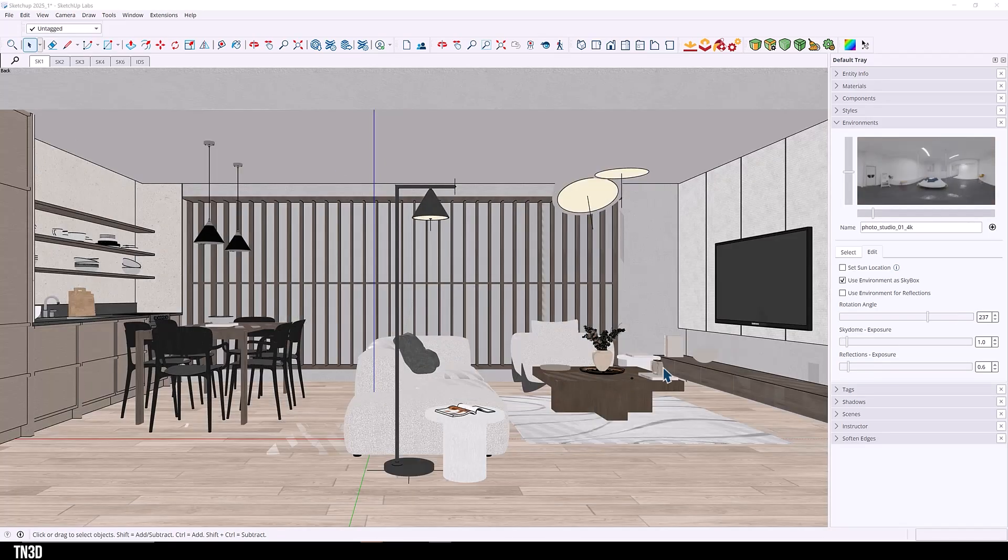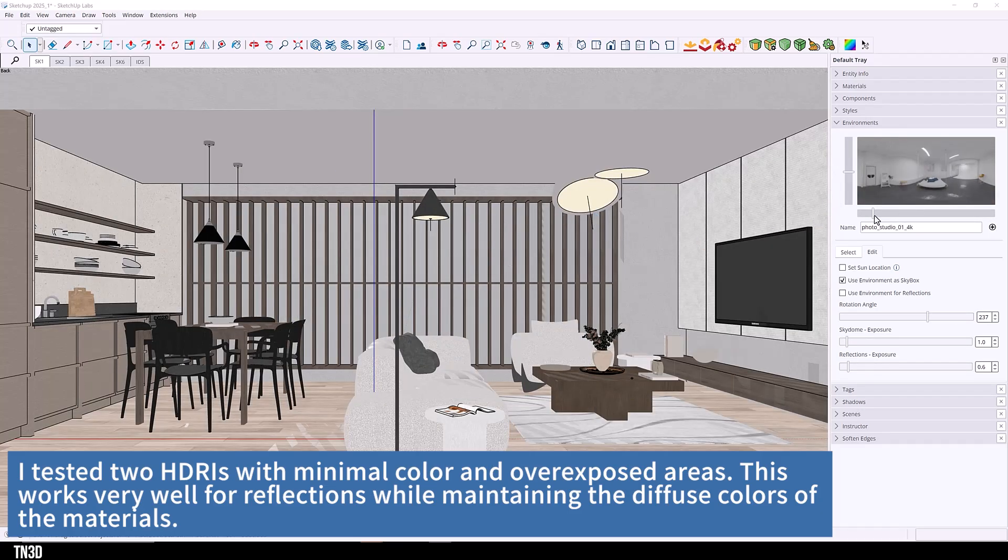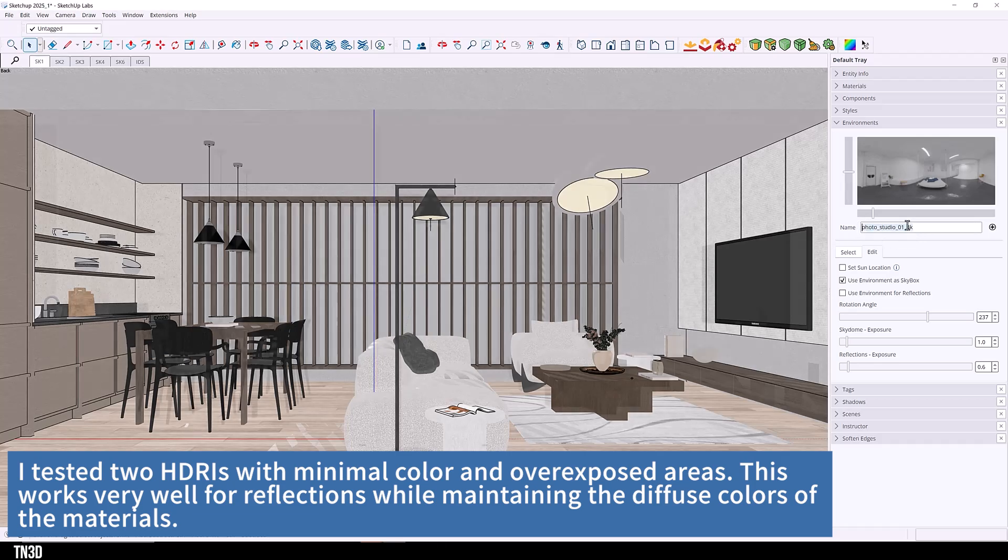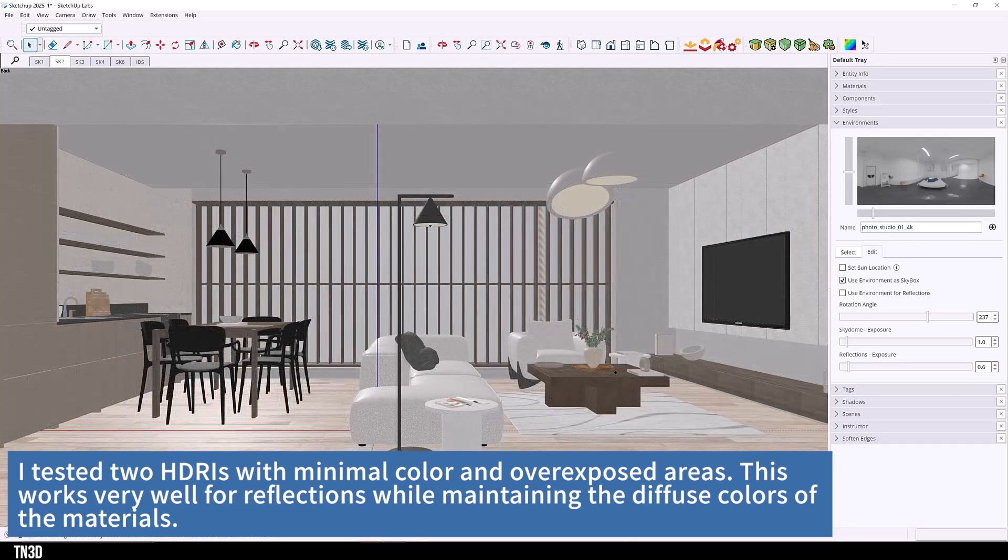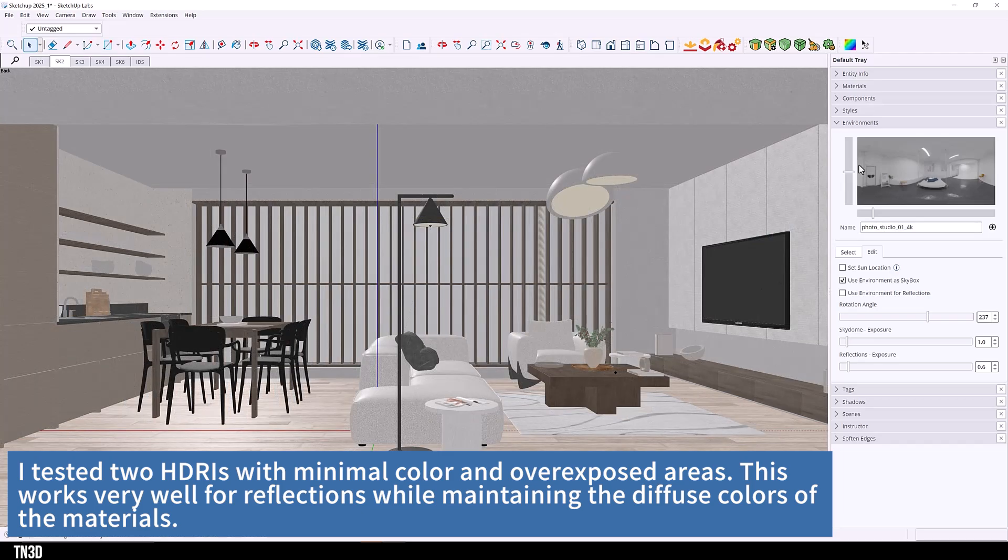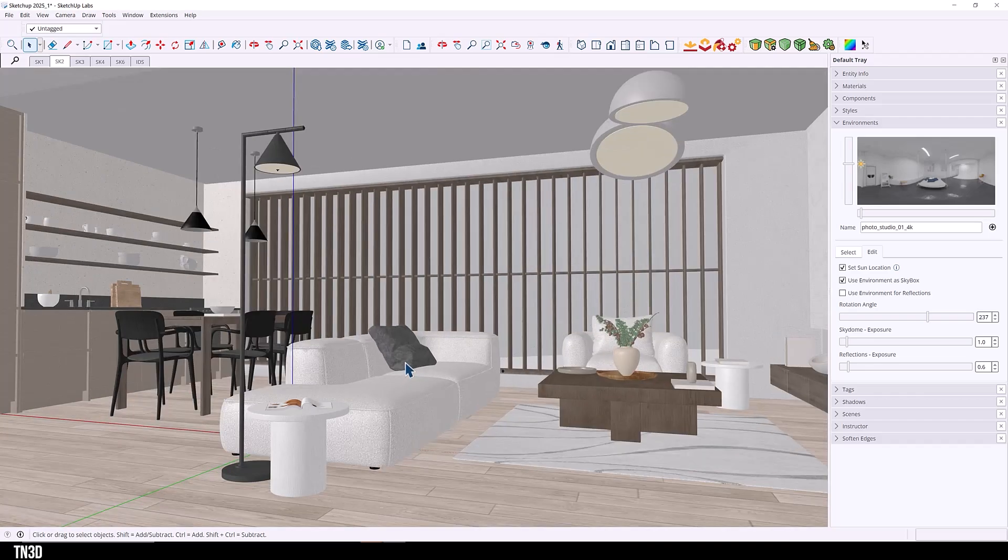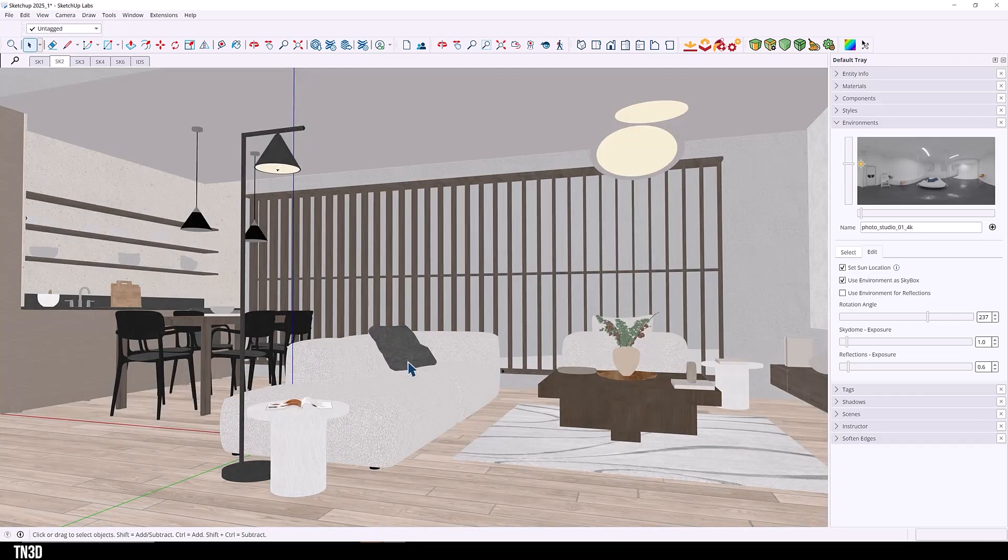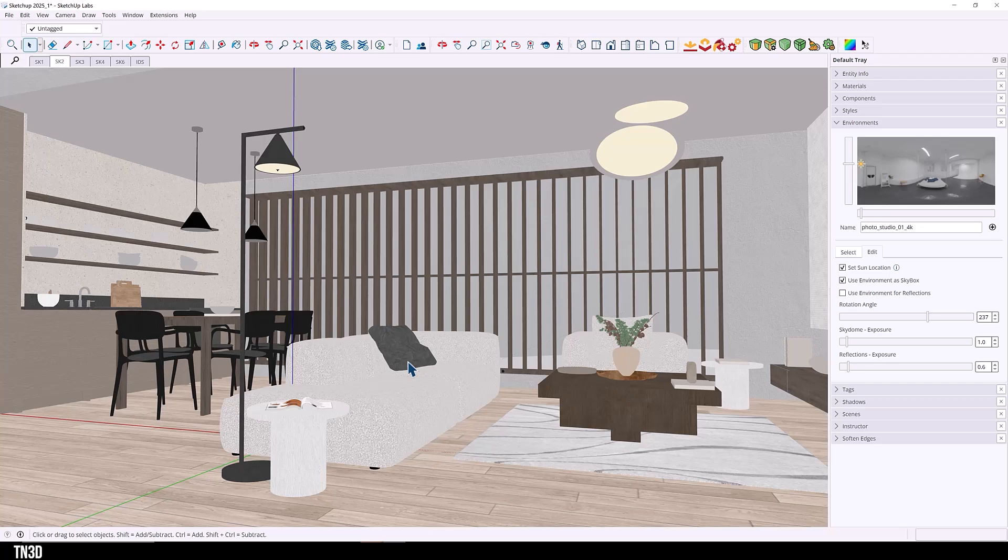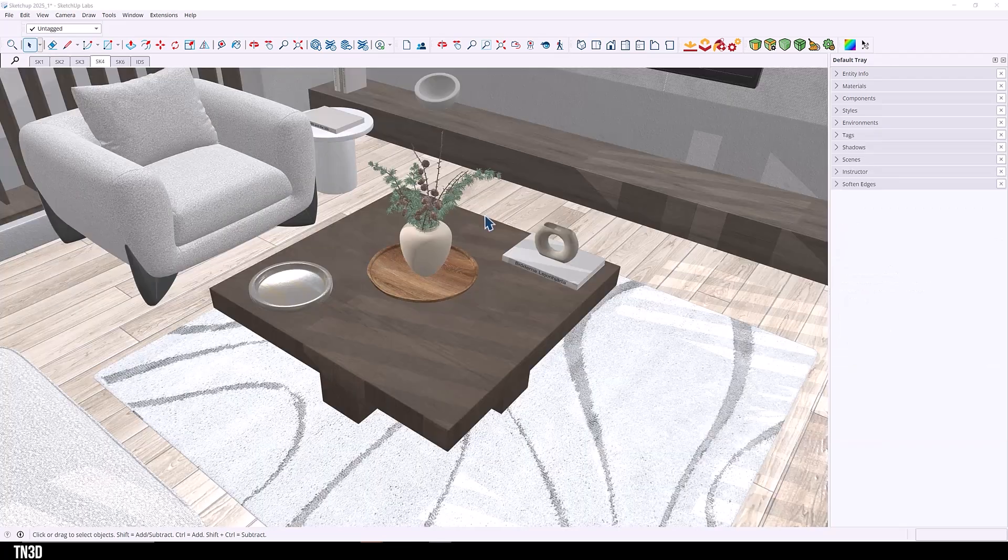So this is going to be my lighting setup. I actually changed the HDRI to Photo Studio 01 because it gives me better reflection. As you can see, this is an HDRI of a complete interior with very little overexposed areas. So I think we're all okay with the lighting for now. We might do more adjustments later in the video.